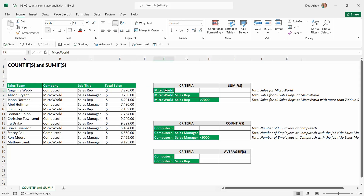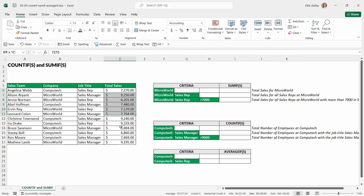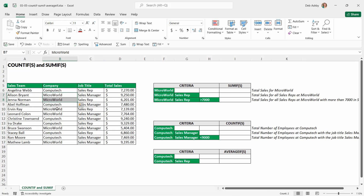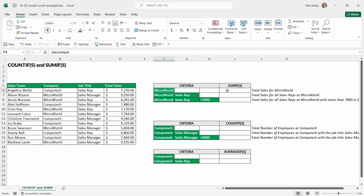What I want to find out is some information based on criteria. If we look at this first table, my criteria is going to be Micro World, because I want to work out the total sales for Micro World. We're adding a condition where the formula performs a sum calculation of the total sales, but only when the company is equal to Micro World. With one piece of criteria, we use the singular form SUMIF.